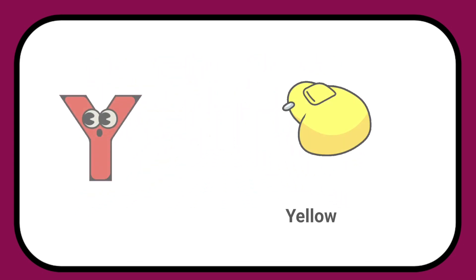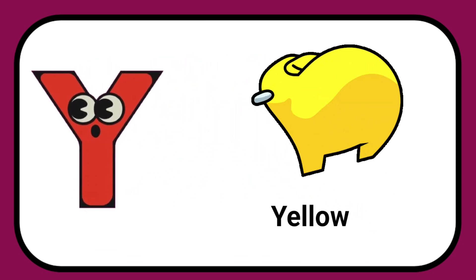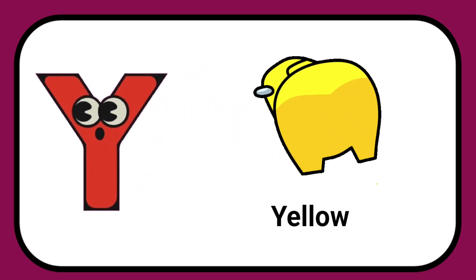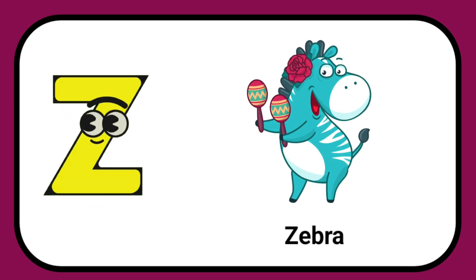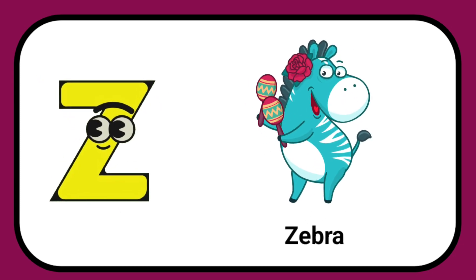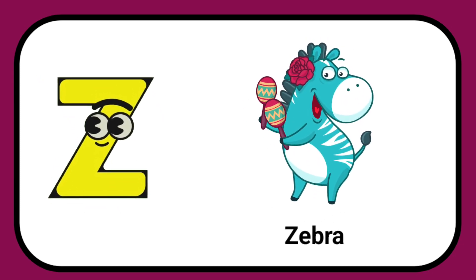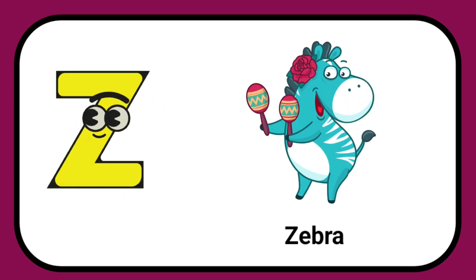Y is for Yellow, Y-Y-Yellow. Z is for Zebra, Z-Z-Zebra.